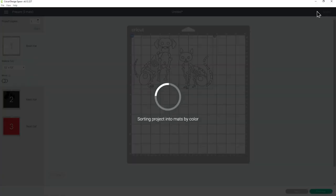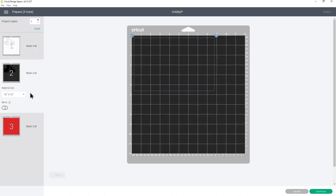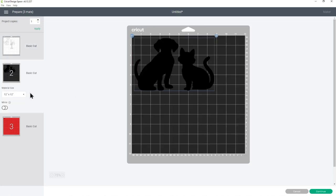So now when I click make it, the cat and the dog are perfectly aligned along the bottom so it's going to be much easier to get these aligned on my tote bag.